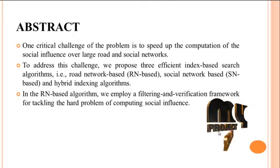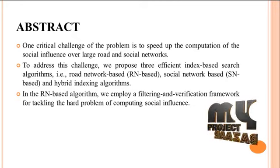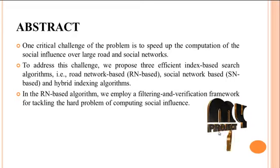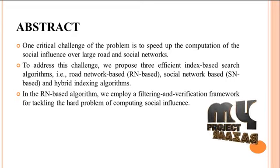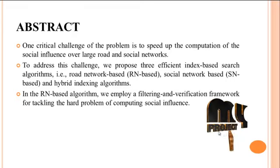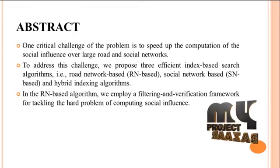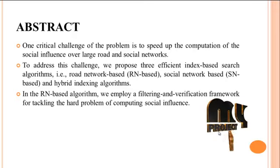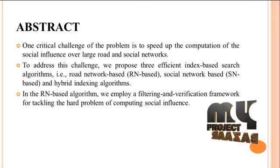One critical challenge of the problem is to speed up the computation of the social influence over large road and social networks. To address this challenge, we propose three efficient index-based search algorithms.